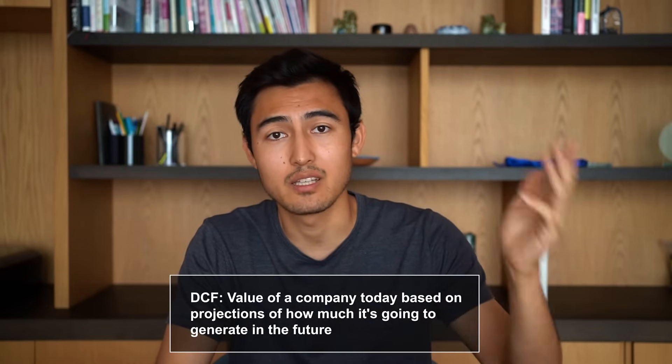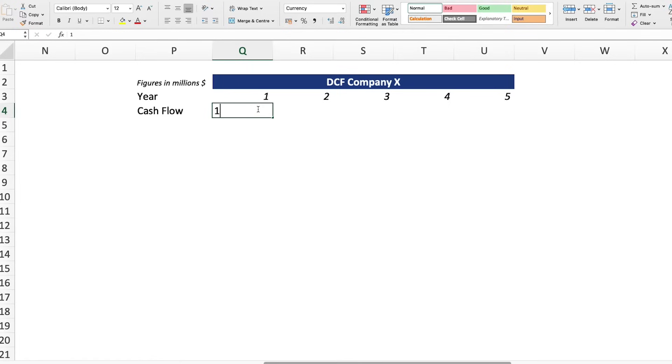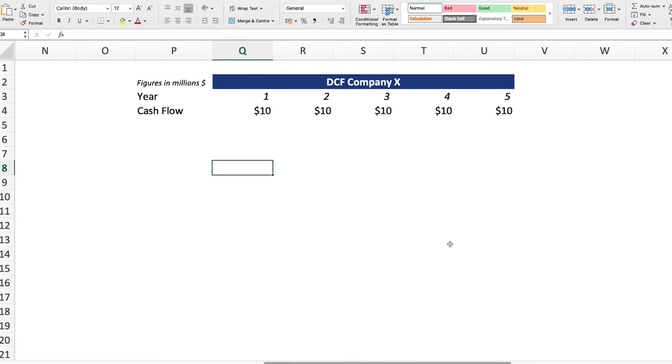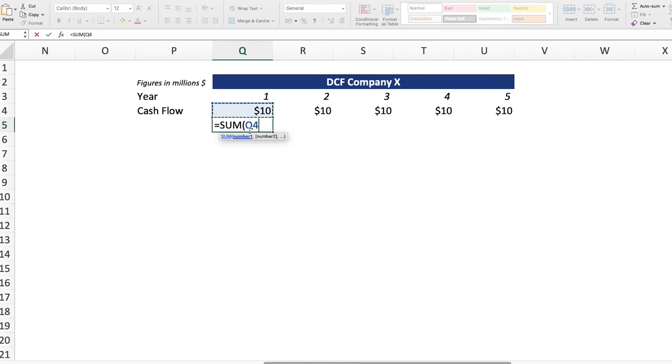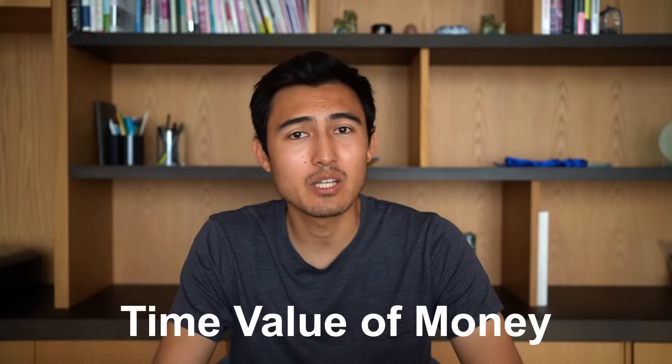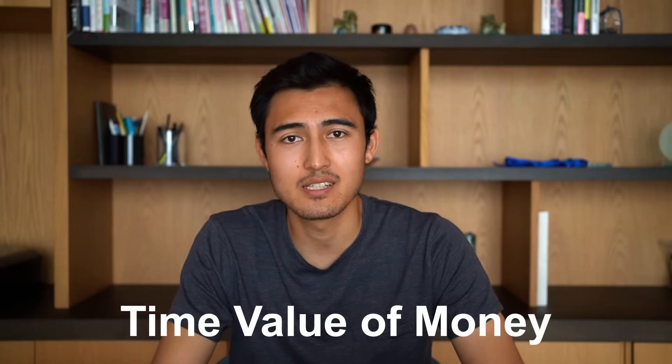A DCF is about finding the value of the company today based on future projections of how much money it's going to make. Let's say based on past cash flow growth rates we think Company X will have stable cash flows of $10 million up until year five. Does that mean we just add up those five years for a valuation? Unfortunately no — because of the time value of money, which says a dollar today is worth more than a dollar in the future, mainly due to inflation eroding the value of money over time. So we need to discount all these cash flows back to the present.